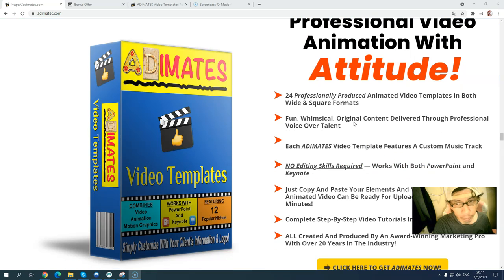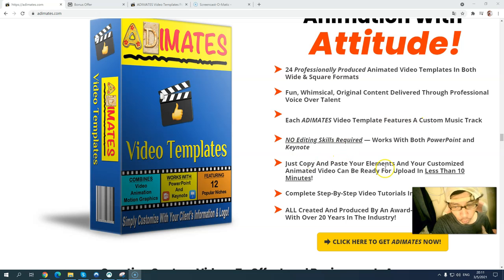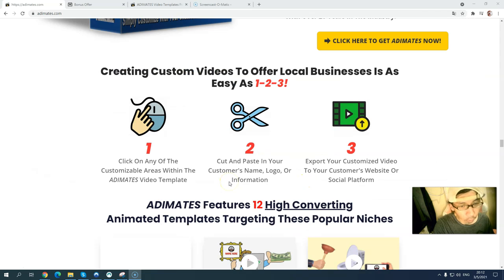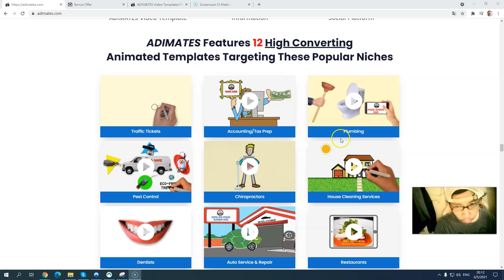What you will get is professional video animation with an anime-style editor, trendy format professional video templates, video templates with custom music. No editing skill is needed — you can do this in less than a minute. It also comes with complete step-by-step video tutorials. When you scroll down the sales page, you can tap into 12 high-converting animated templates targeting popular niches.